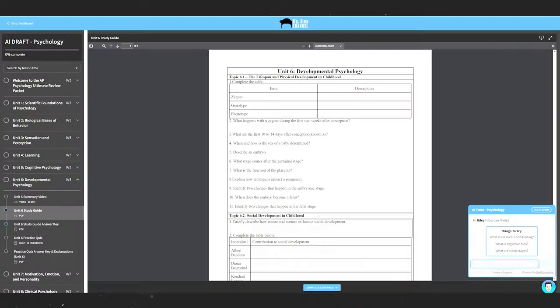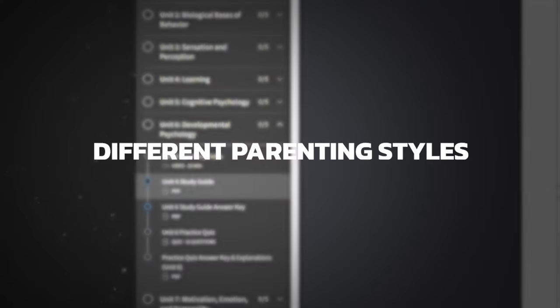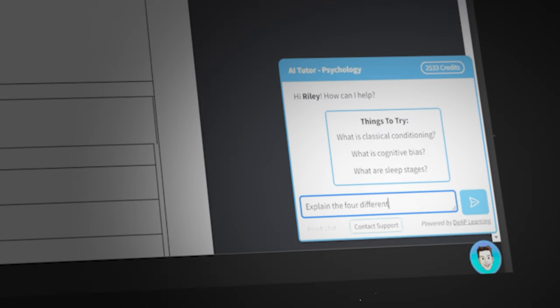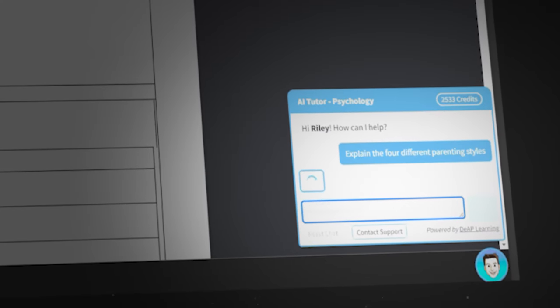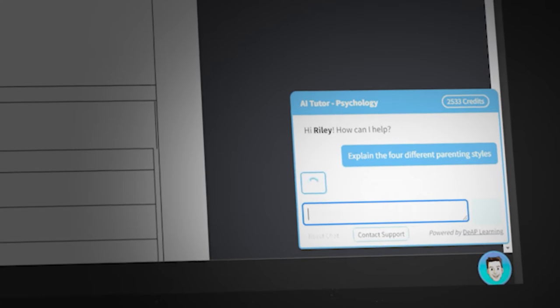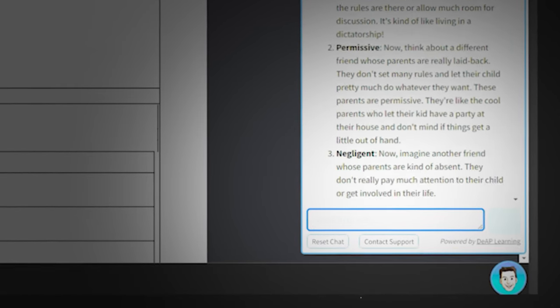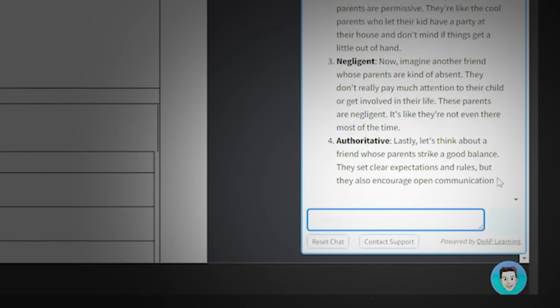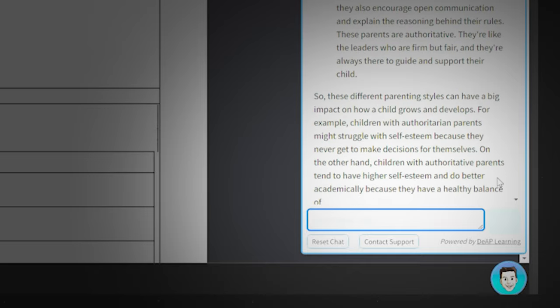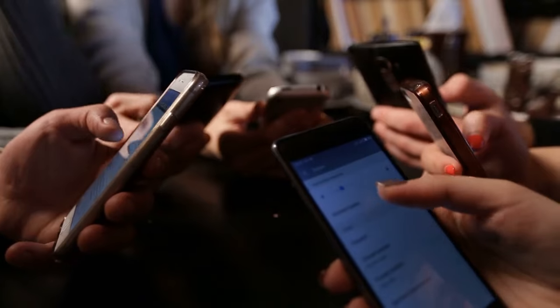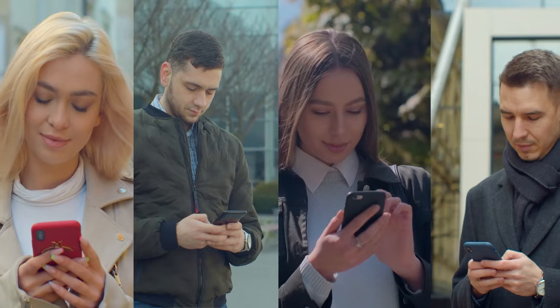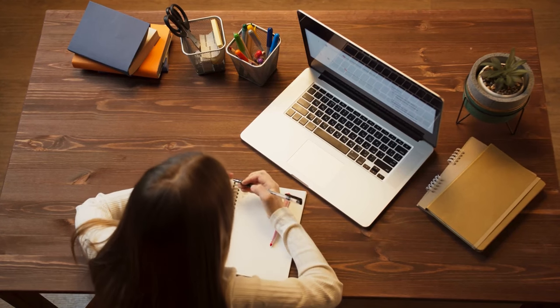For example, let's say I'm on Unit 6 and I need help with the different parenting styles. I can ask the bot to explain the four different parenting styles. As you can see, the bot not only quickly answers your question, but it also provides you with supporting examples and words the response in an easy to understand manner. And that's why this AI AP Psychology bot is the best bot on the internet — it truly is the ultimate study buddy.